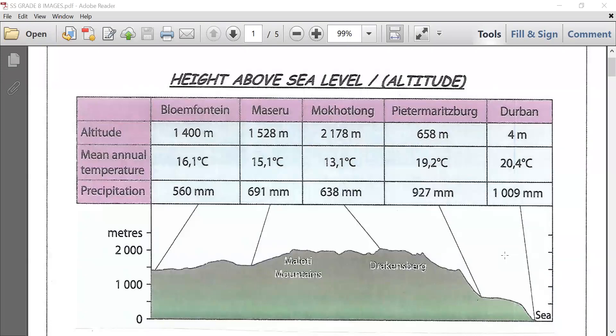Good day to your grade 8 learners of geography. I'm sure you guys and girls are keeping safe and well. We're still focusing on the factors influencing temperature and rainfall. I'm now going to go through with you height above sea level with regards to temperature and rainfall.